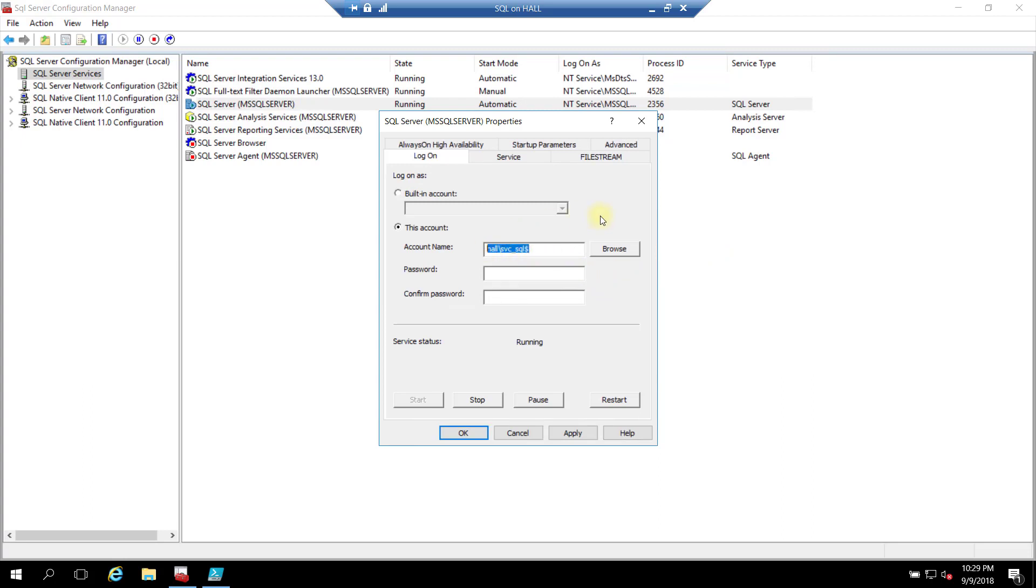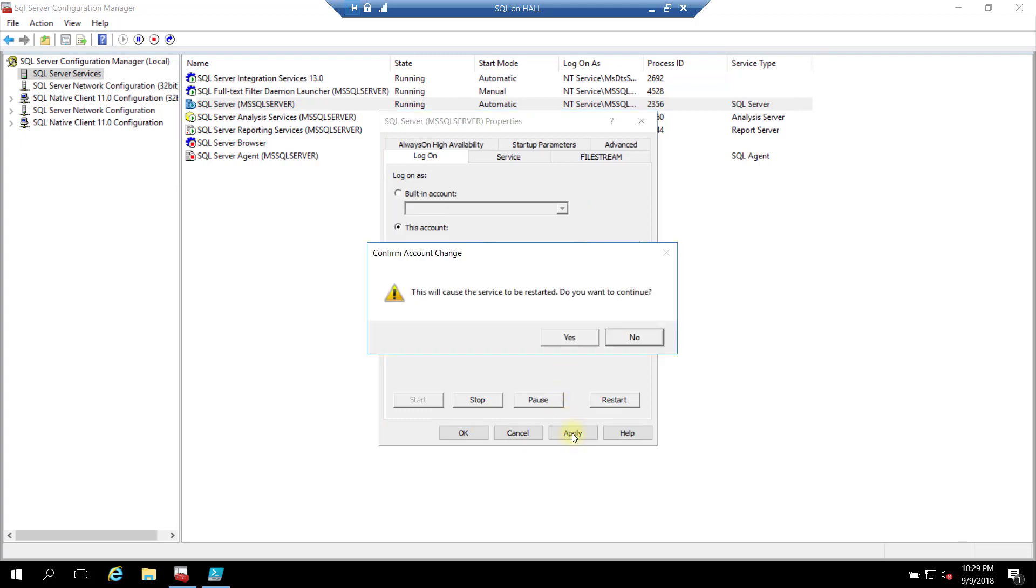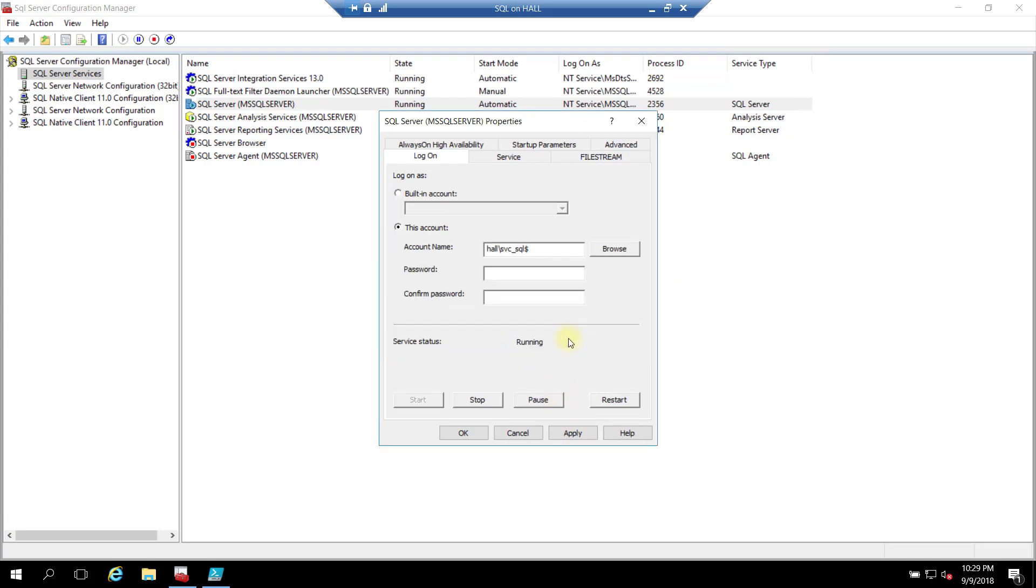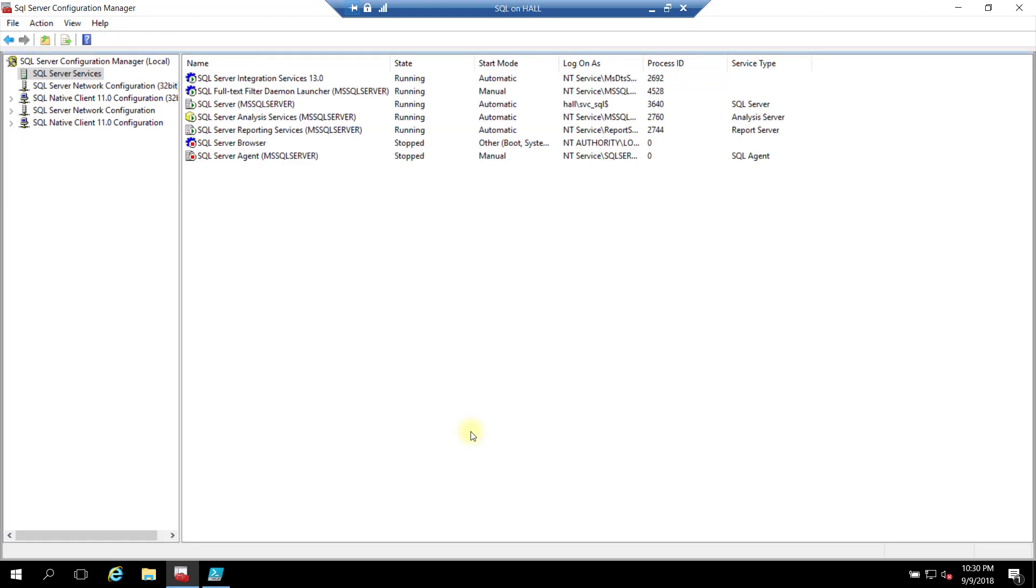So the system has recognized that's a group managed service account. So I don't need to put anything in the password. Leave it blank. Hit Apply. You're going to have to restart that service. Hit Yes. And there we go. It made the change. Restarted the service.